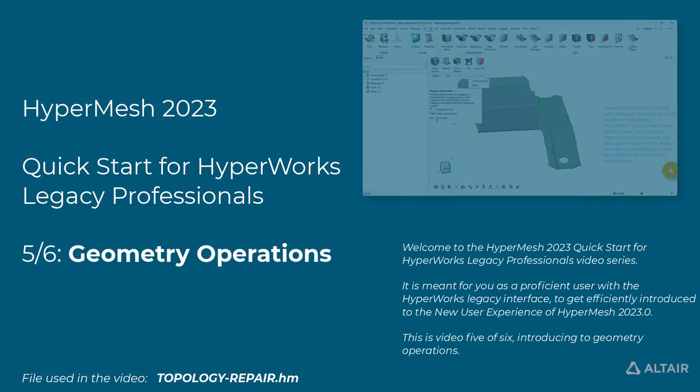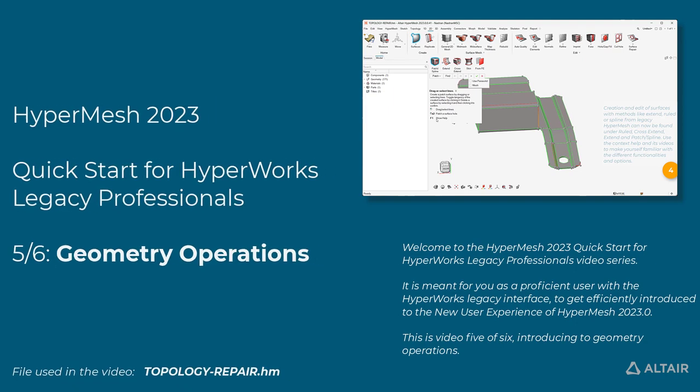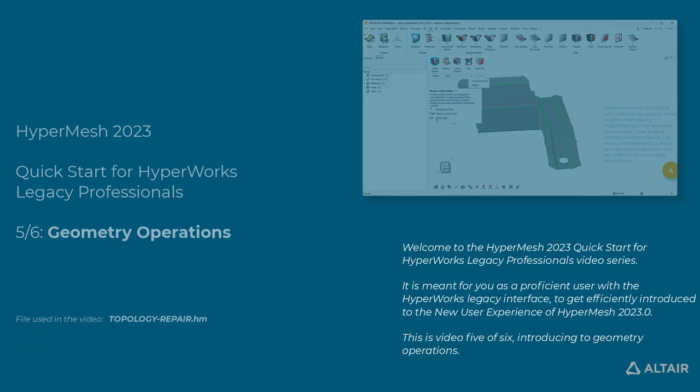Welcome to the HyperMesh 2023 Quick Start for HyperWorks Legacy Professionals video series. It is meant for you, as a proficient user with the HyperWorks Legacy interface, to get efficiently introduced to the new user experience of HyperMesh 2023.0. This is video 5 of 6, introducing Geometry Operations.